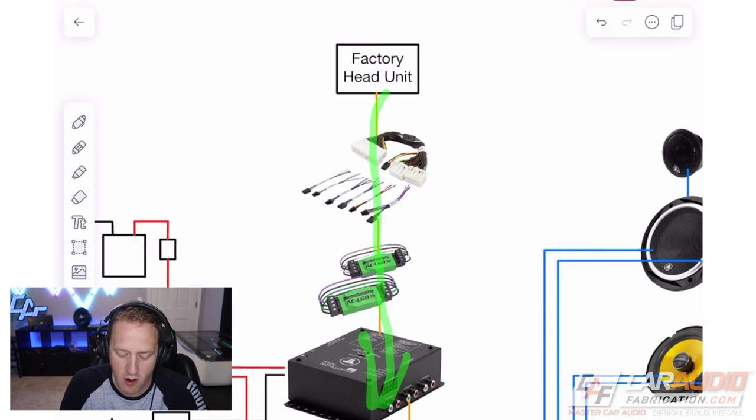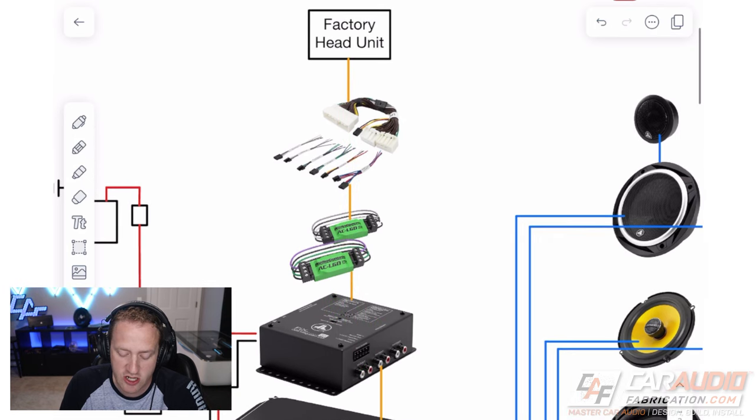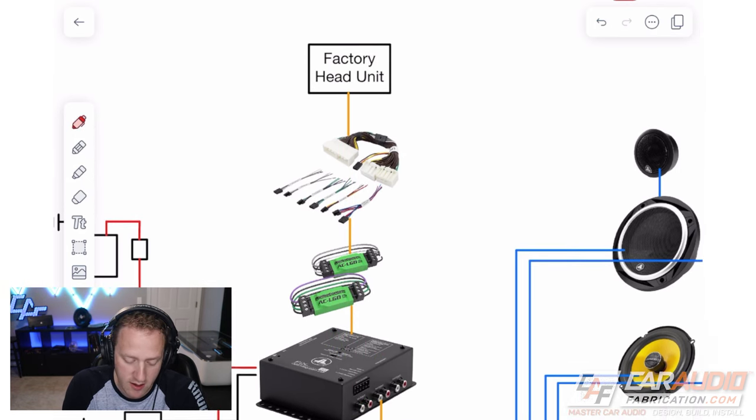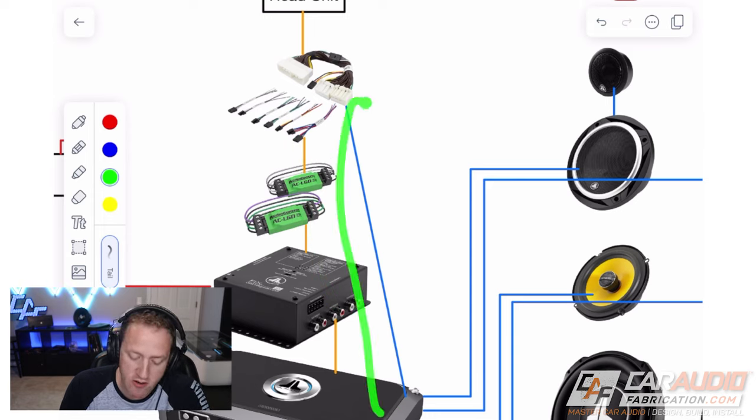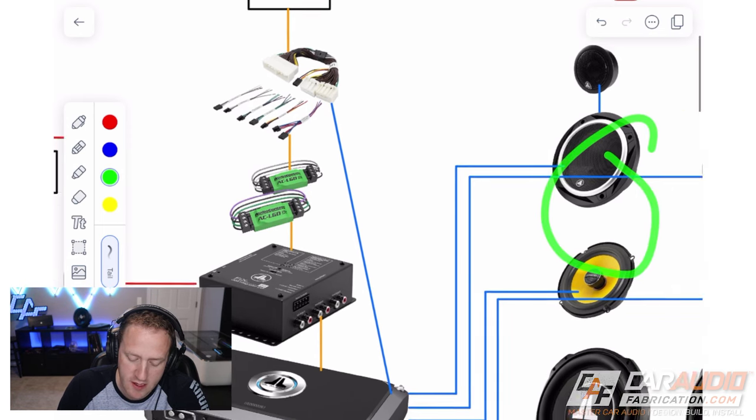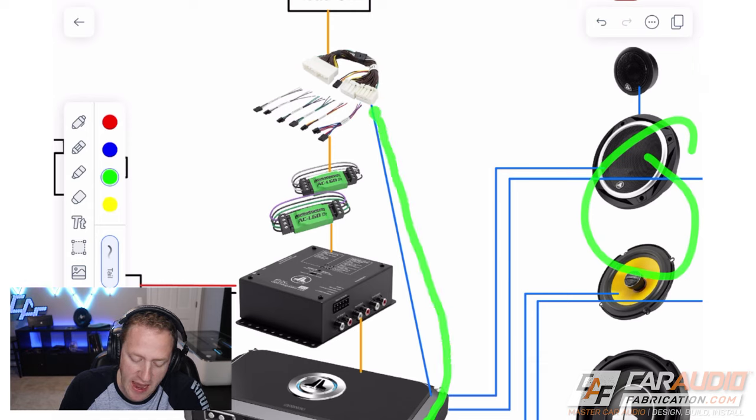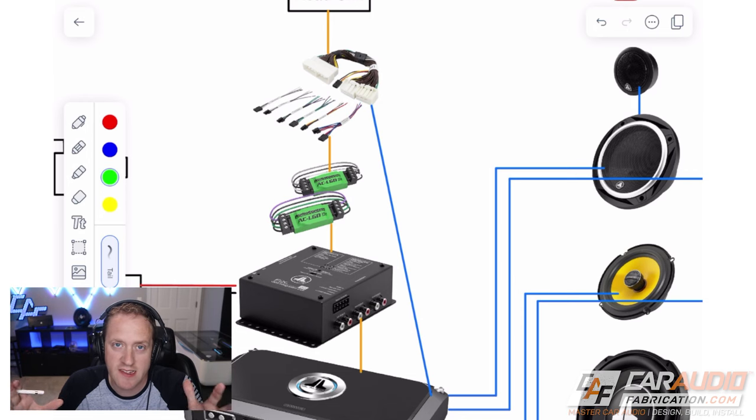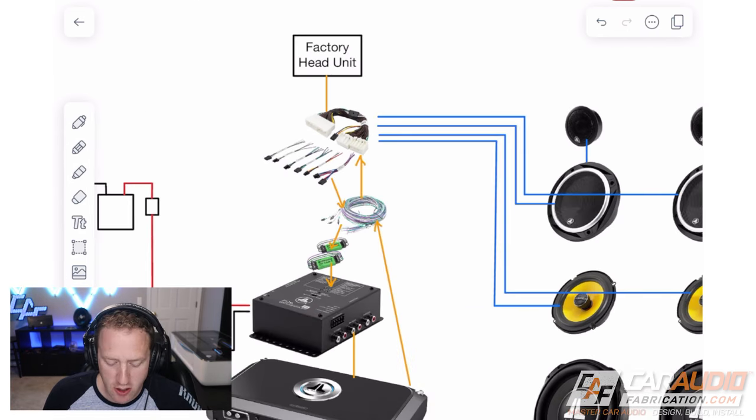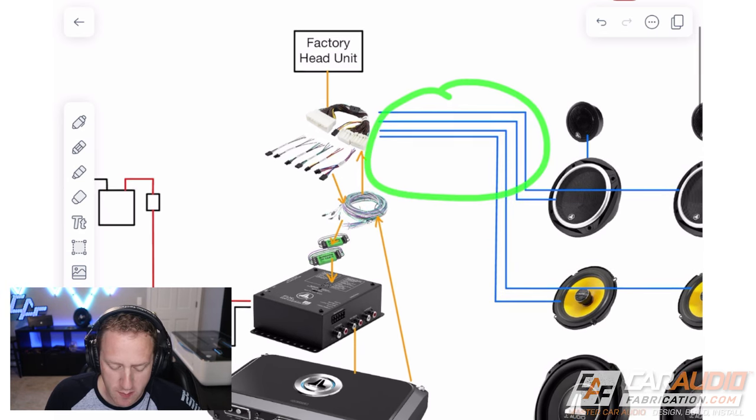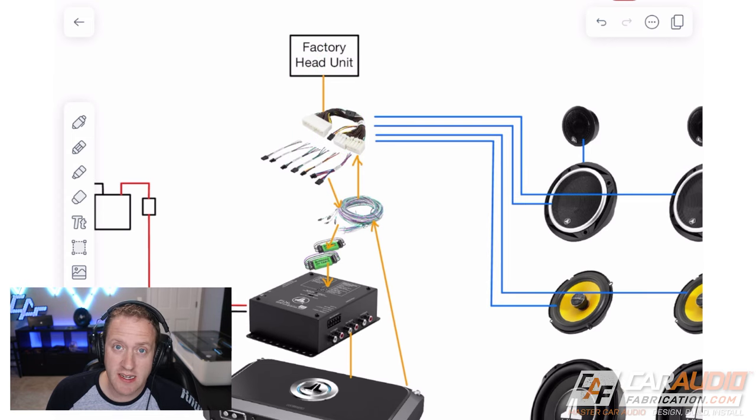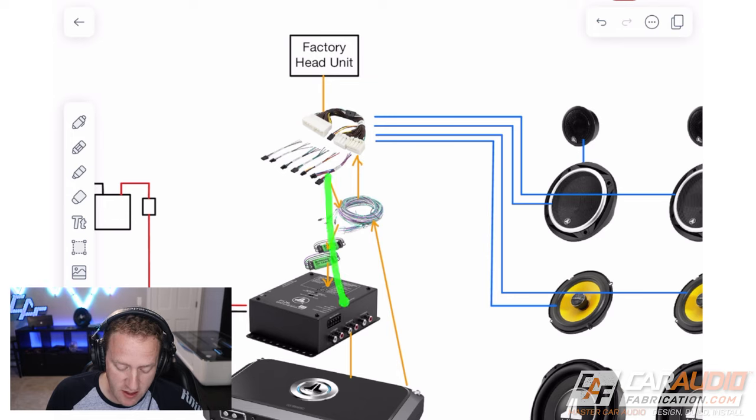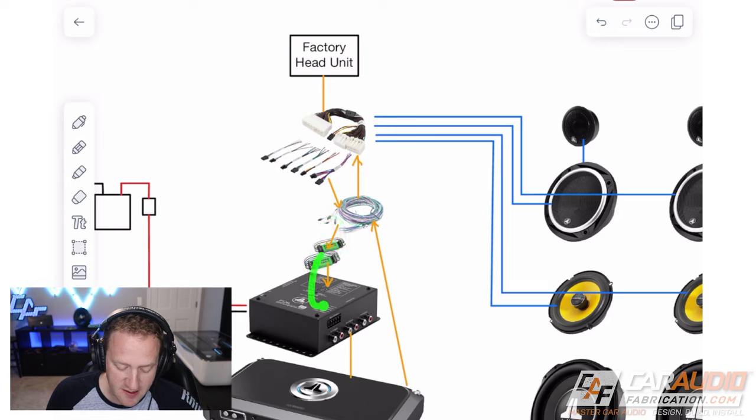We're going to have a line from the amplifier back to our T-harness, because the amplifier is going to have all the connections for our speakers. Those are all going to be sent back into this harness, and we're going to be using the factory wiring to distribute that signal to all of the speaker locations. I actually changed things up here to make it more clear. We've got the signal going from the factory head unit into our T-harness, which has an extension harness connected to it. That extension harness goes to the back, connects to our LGDs, connects to this, connects to this.